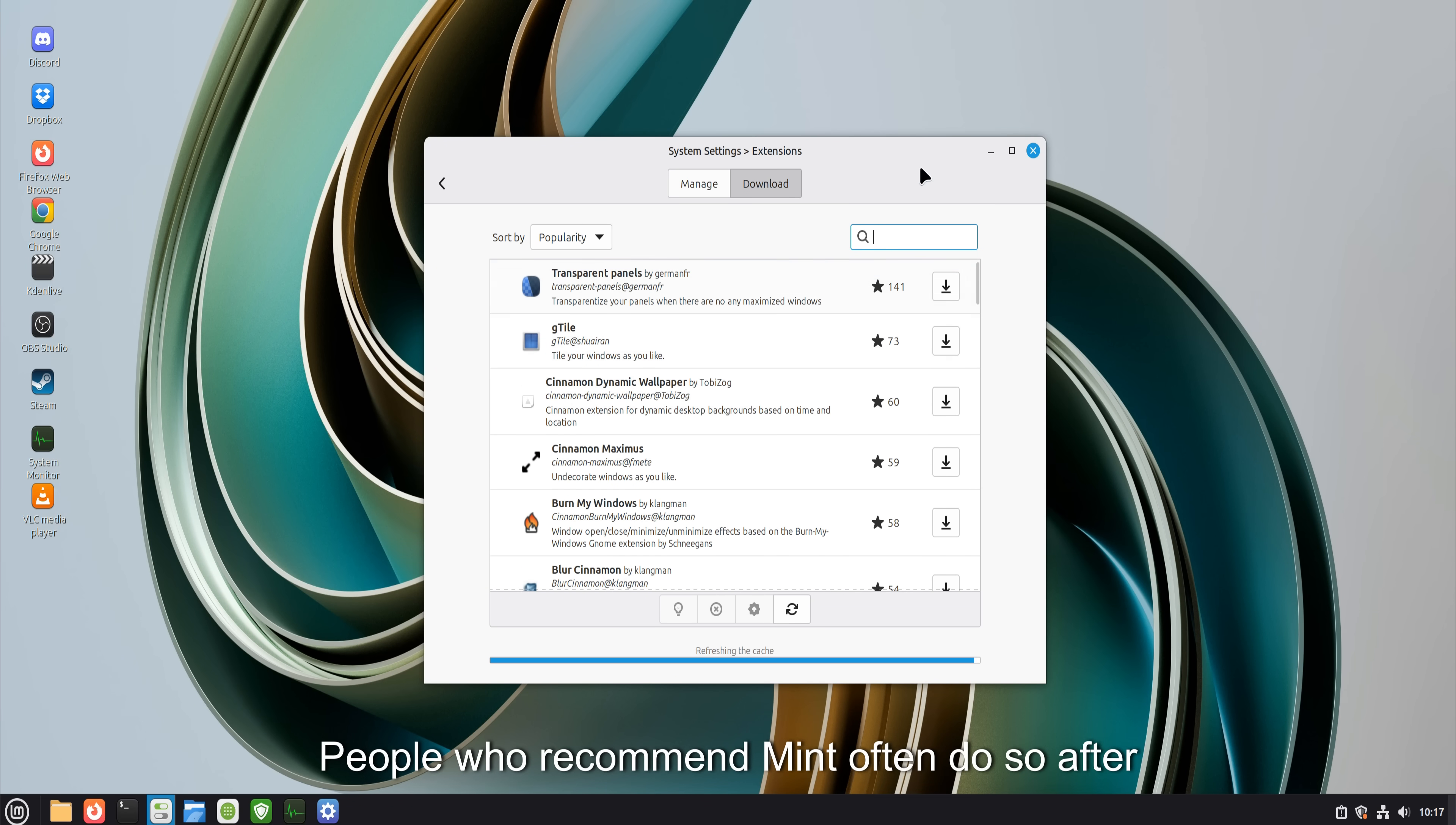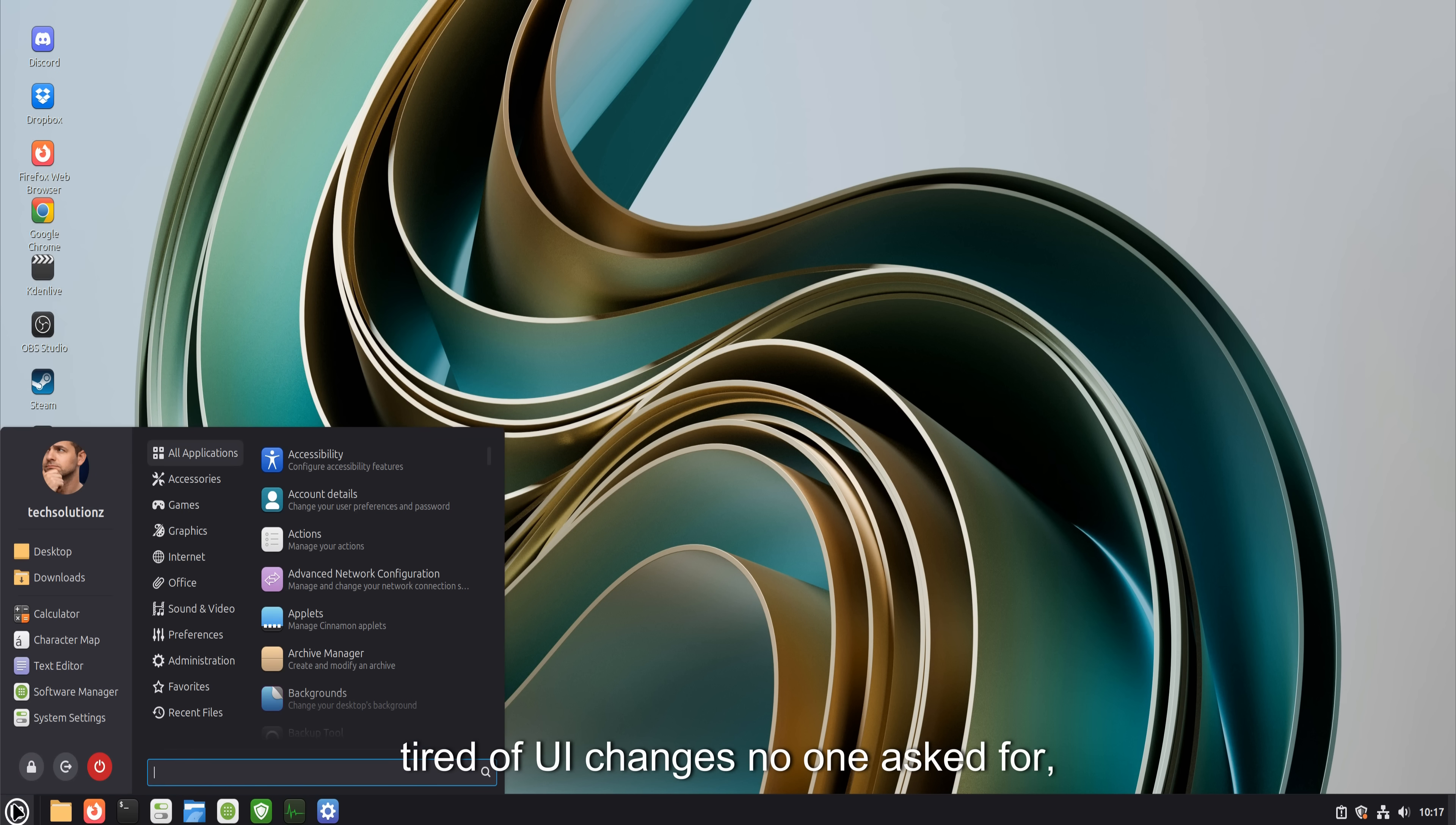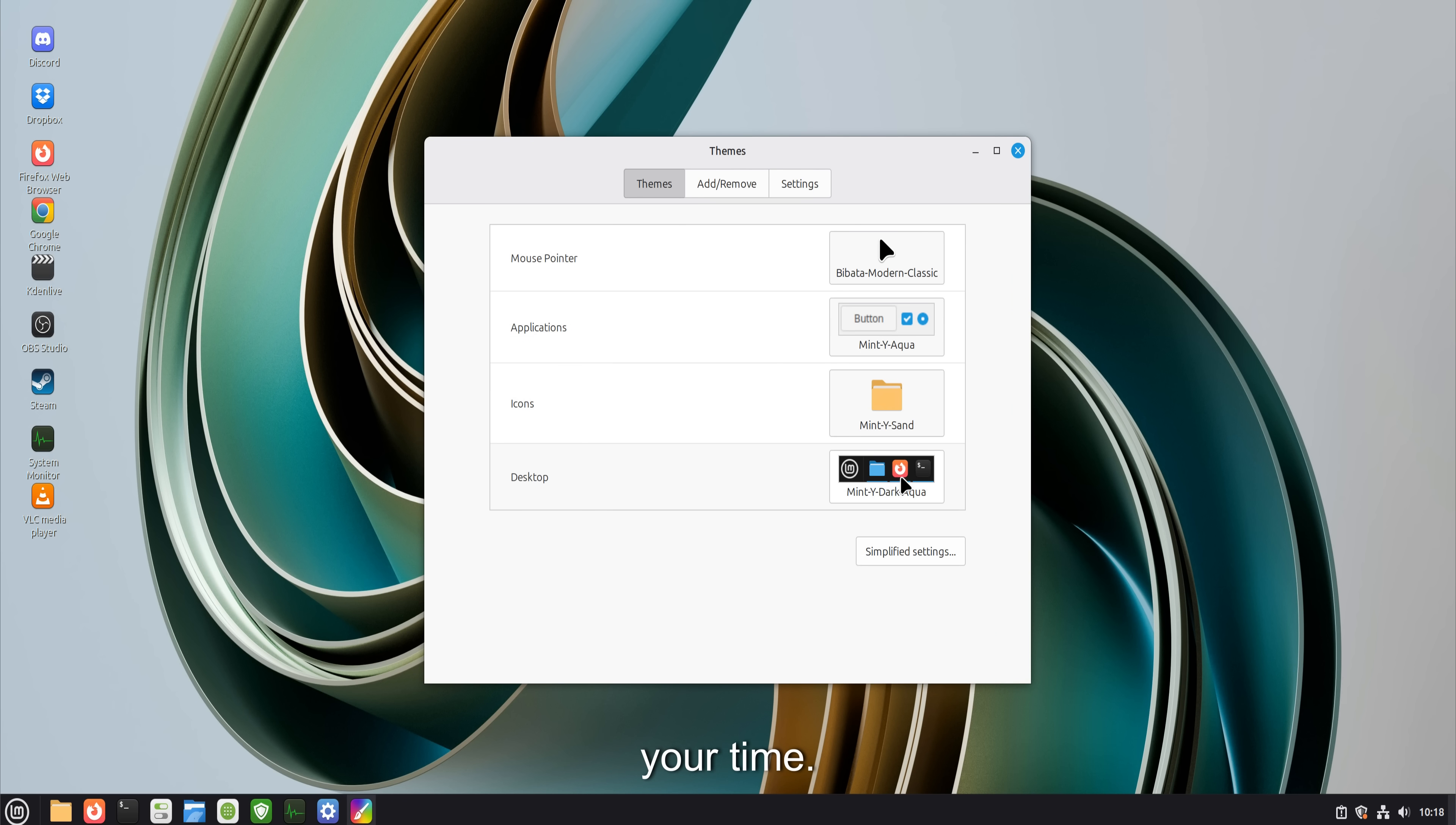People who recommend Mint often do so after years of fatigue. They are tired of relearning basics. Tired of UI changes no one asked for. Tired of workflows breaking for the sake of novelty. Mint respects time. Your time.